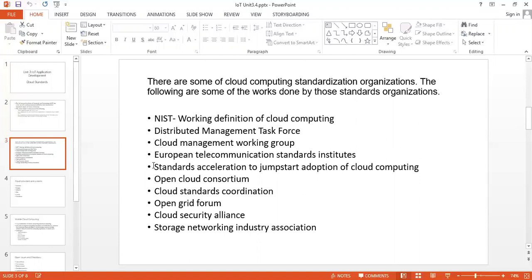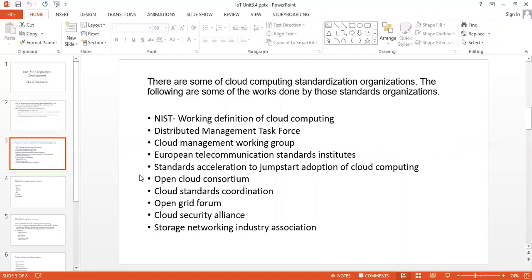Other organizations include the Cloud Management Working Group for architecture white papers and use cases, European Telecommunication Standards Institutes, Standards Acceleration to Jumpstart Adoption of Cloud Computing, Open Cloud Consortium, Cloud Standards Coordination which works for standards development for collaboration on network resources, Open Grid Forum, Cloud Security Alliance which works on different areas of security for the cloud, and Storage Networking Industry Association. These are some organizations that define the standardizations of cloud computing.